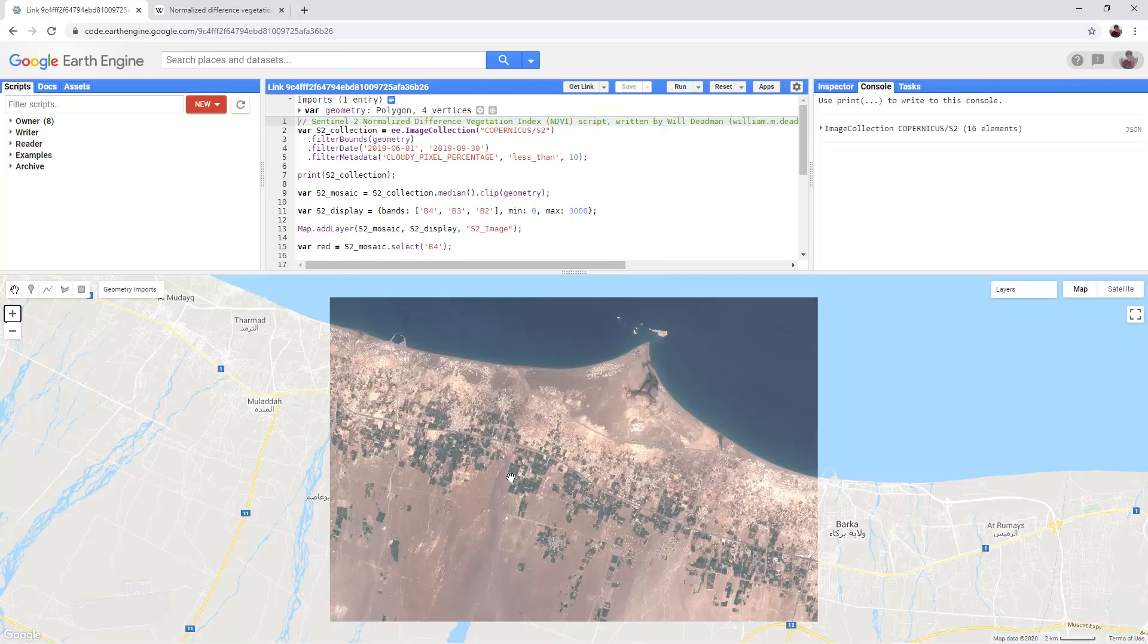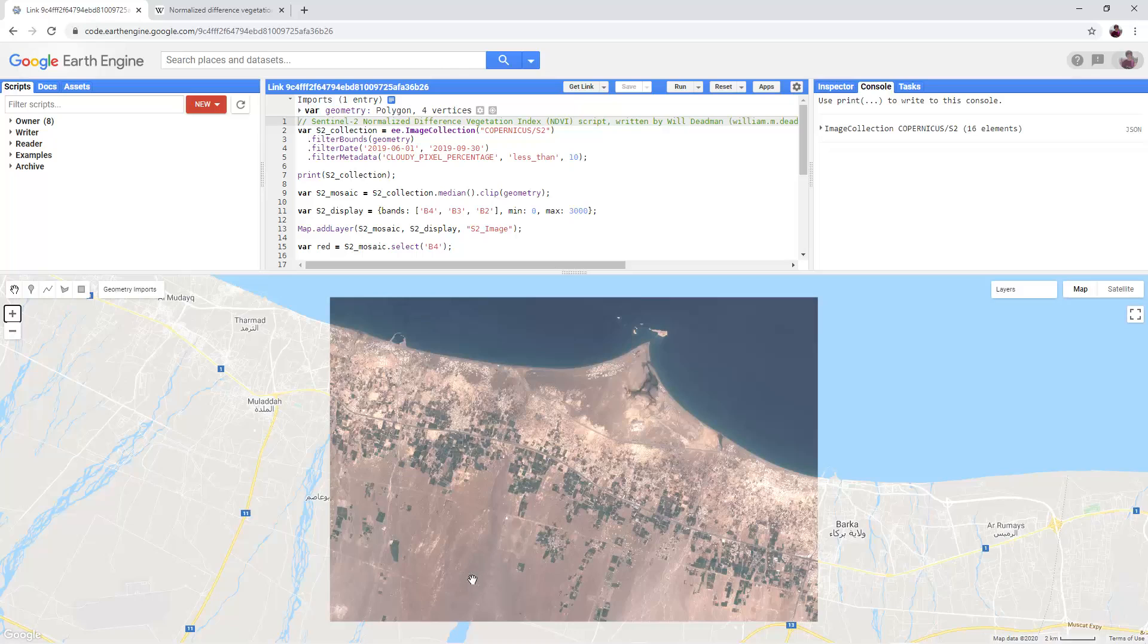NDVI values range between 1 for very lush vegetation to minus 1 for water, with values around 0 corresponding to rock or bare earth.